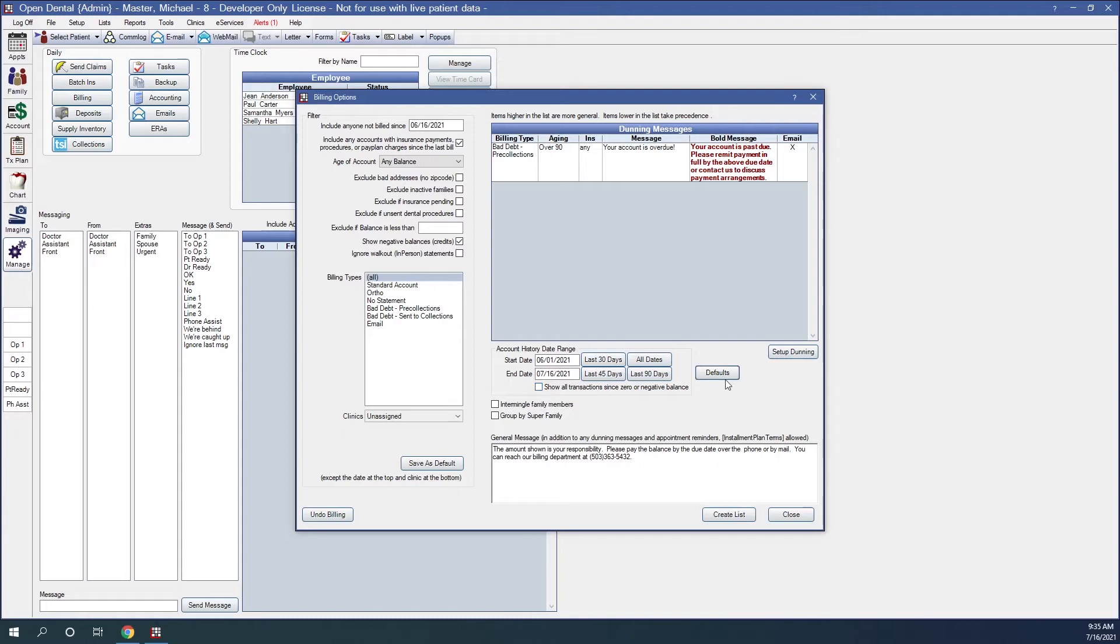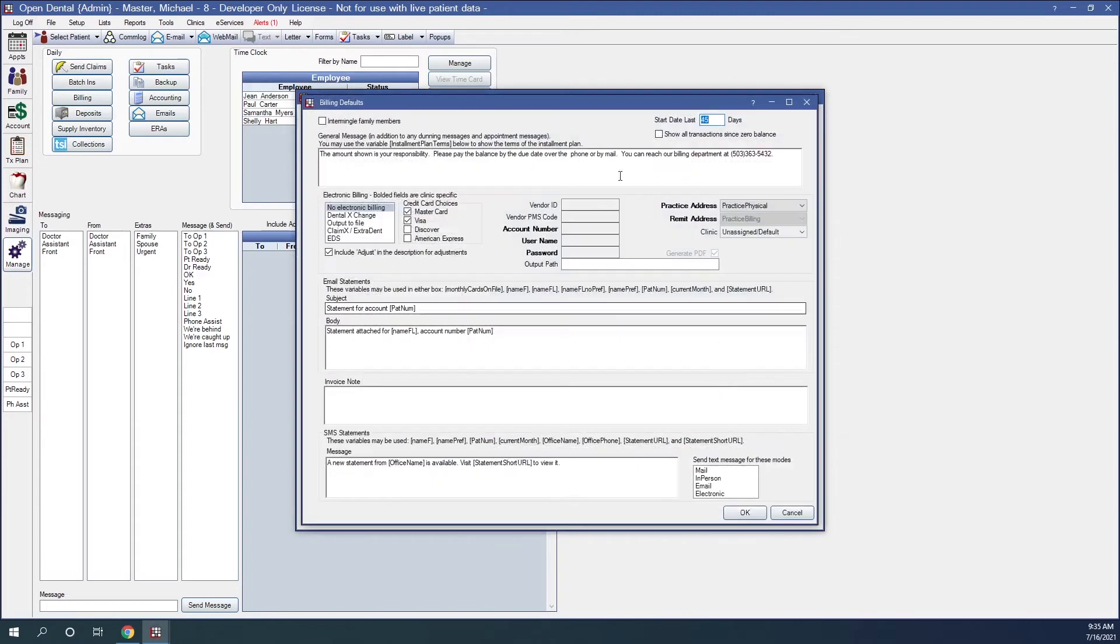The defaults button. This will give us access to our billing defaults window. And again, we covered this information in billing one webinar.